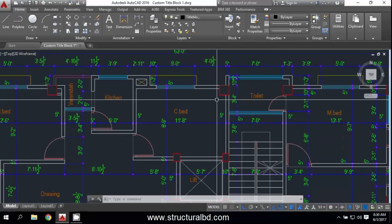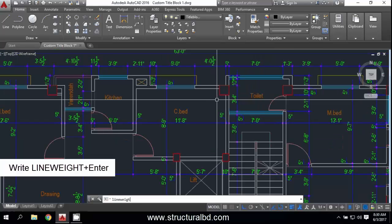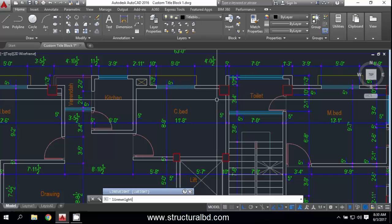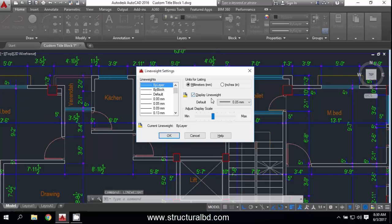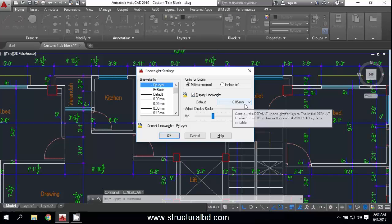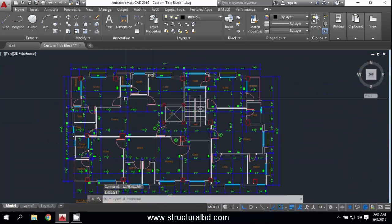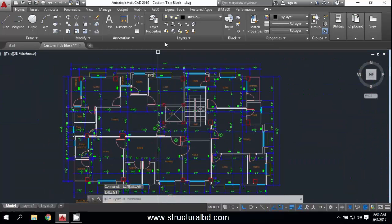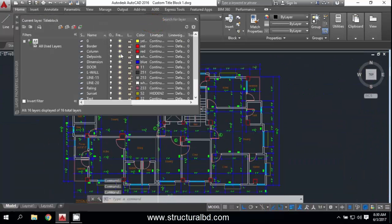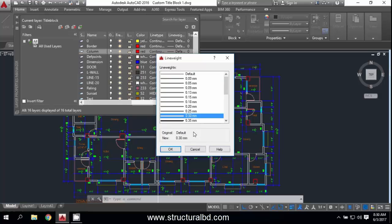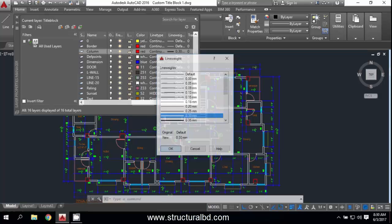If you type 'lineweight', you can see the default is 0.005 mm. Now go to Layer Properties and you can change it. I want to change the line weight of my column layer to 0.3 mm.